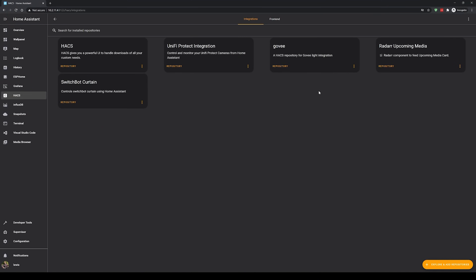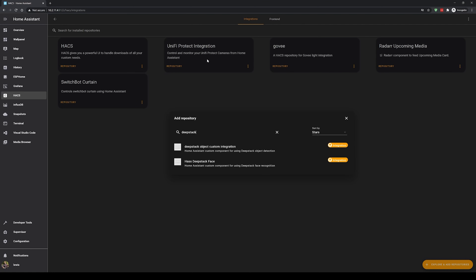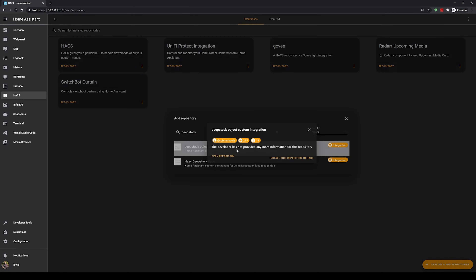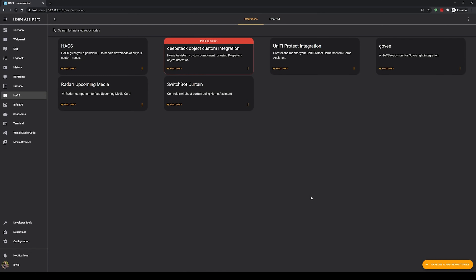Then head into Home Assistant and open up HACS - we're going to install a custom integration from HACS. If you don't have HACS then make sure to check out the video linked on screen. Inside HACS, open the custom integrations menu, search for DeepStack, and install the DeepStack object custom integration. This is an excellent integration made by Robin Cole and I'll have his GitHub repo linked in the description down below.